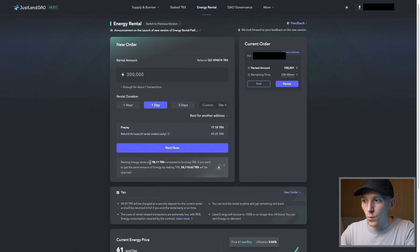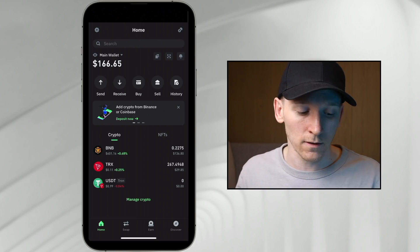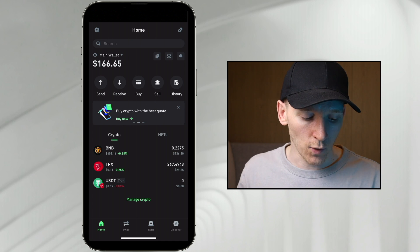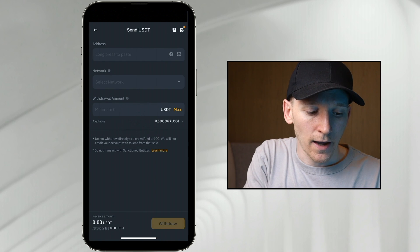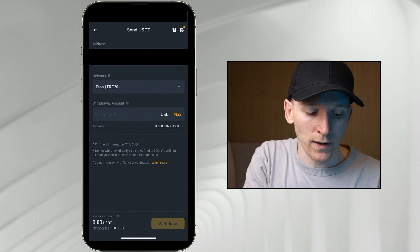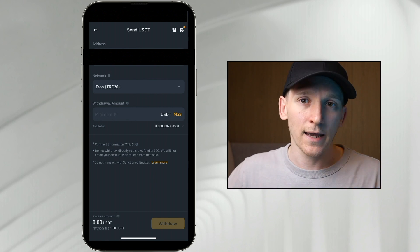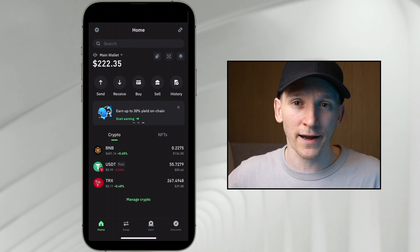We're renting energy and saving a lot because staking TRX to get this much energy would require 24,000 TRX, which most people wouldn't have or want to buy. Now that we have energy, to receive USDT into your Tron wallet it's the same address as TRX — just make sure you're using USDT on Tron. Click USDT Tron, go to receive, copy the address, go to your exchange, paste it in, select the Tron TRC20 network, and withdraw.